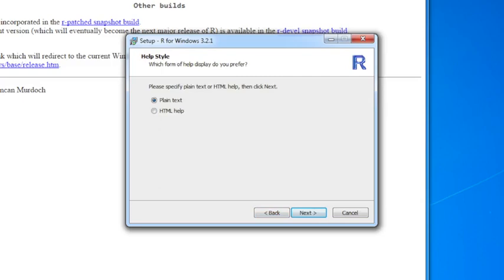You can choose how you want to look at your help files. The HTML help is a little bit nicer, it's prettier to read. The plain text help is just plain text. Maybe I'll just click on plain text just to be different.